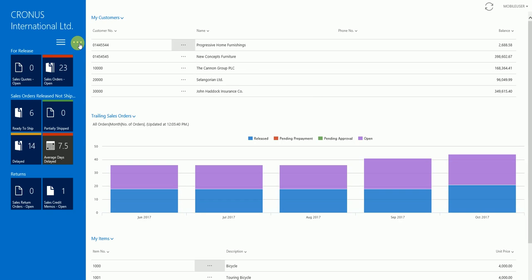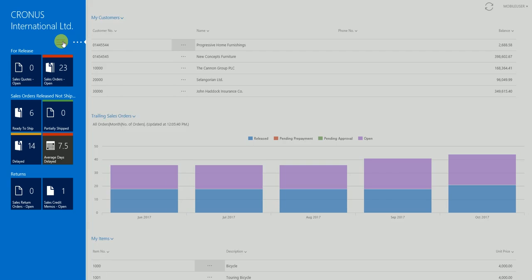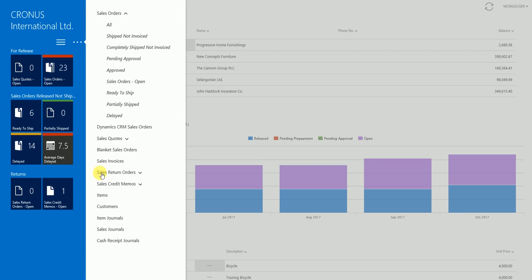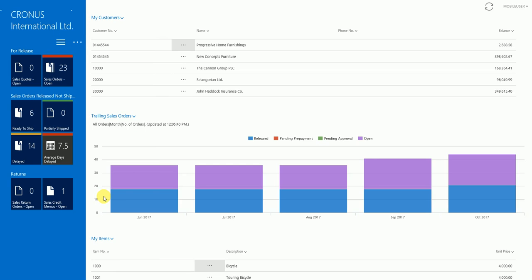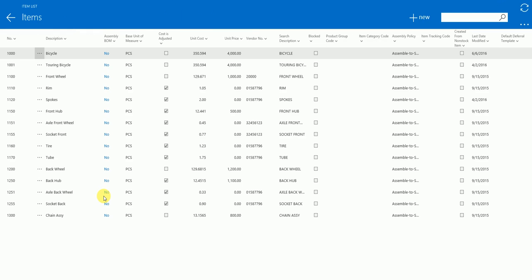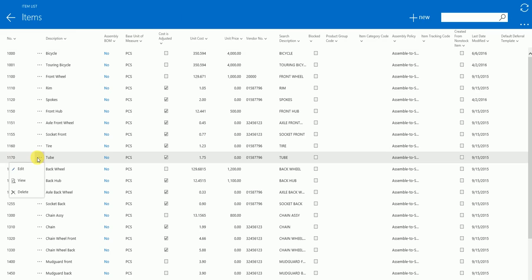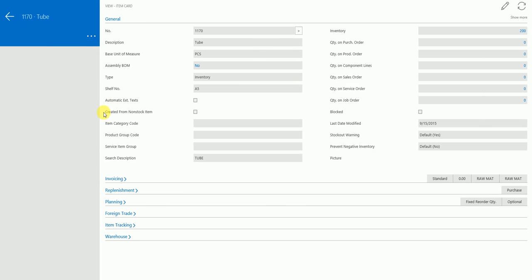From the role center page, let's navigate to the items and let's select the same item which we selected which was 1170. Let's say view. As you can see this is my item card but the picture right now is blank.